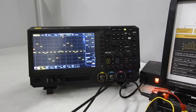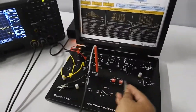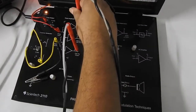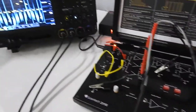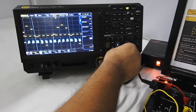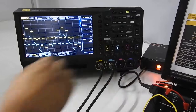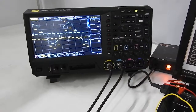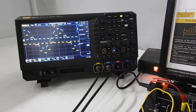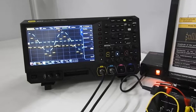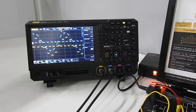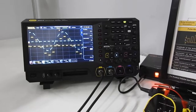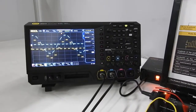Let us compare natural sampling with flat top sampling. I am connecting the ground to channel 2 and switching it on. Now you can see both signals — the blue one is natural sampling, where each sample carries the shape of the signal being sampled. The yellow one is flat top sampling, where the top of every pulse is flat.